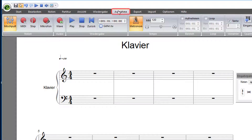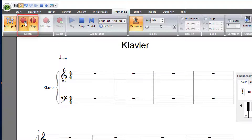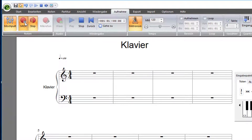Recording Step Mode means you record each single note after the other. Since Forti Basic just offers the Step Mode, you'll need to click on the MIDI record button for recording in Step Mode. When you're using Forti Home or Forti Premium, you'll need to click Step Mode first and subsequently click the MIDI record button.